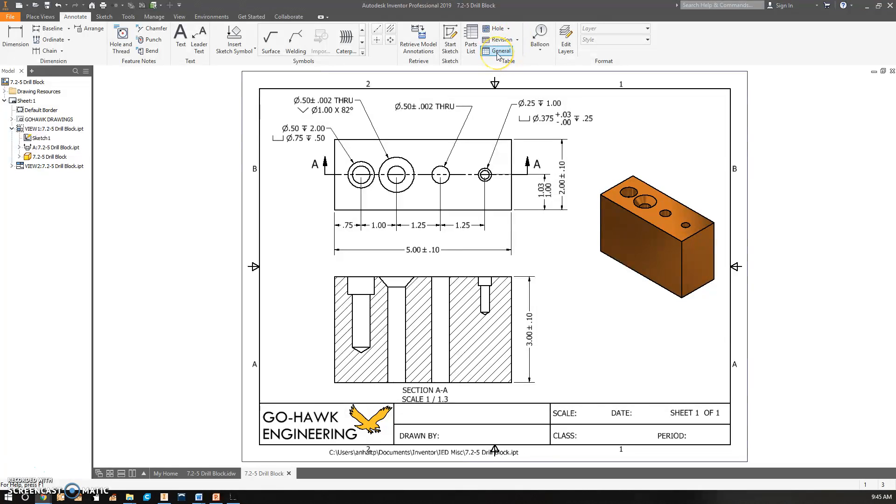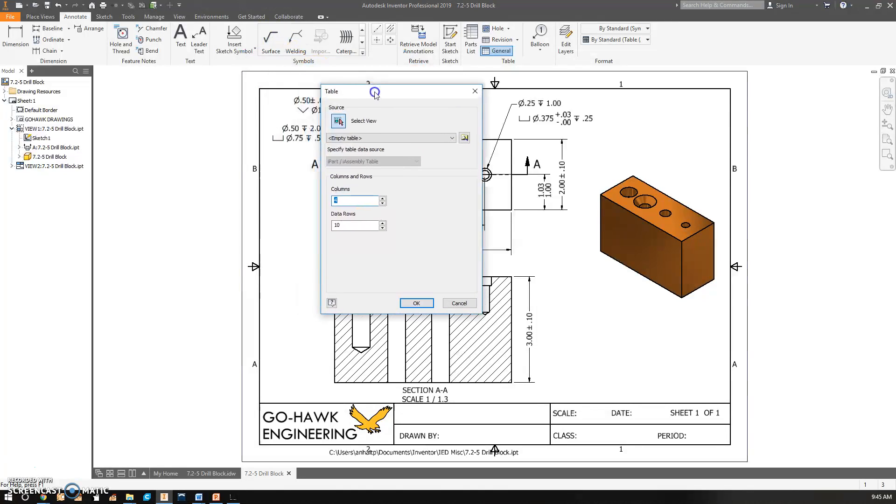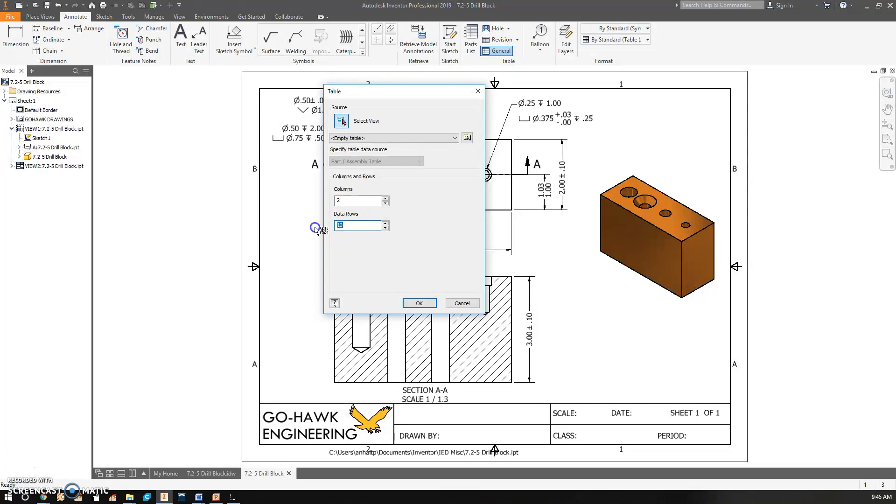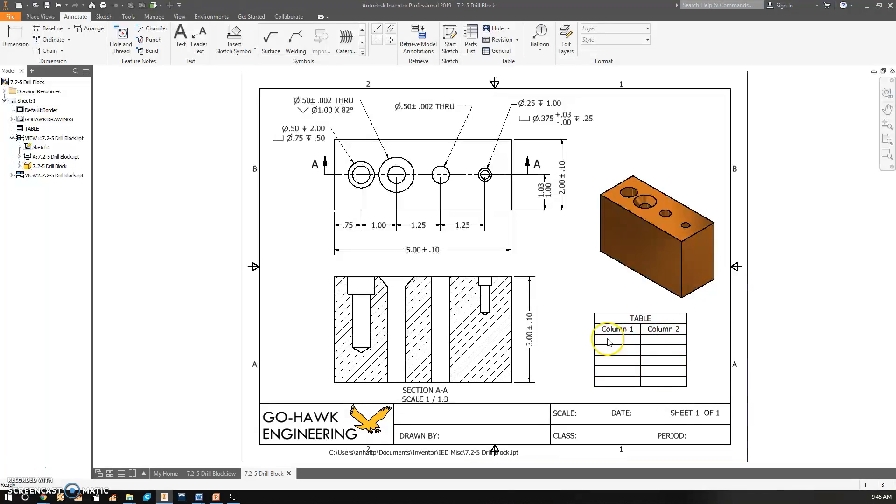What we have to do is use a table like this. So we're in the Annotate tab. I'm going to do two columns and five rows. You can do this any way you want. I'm just going to place it.